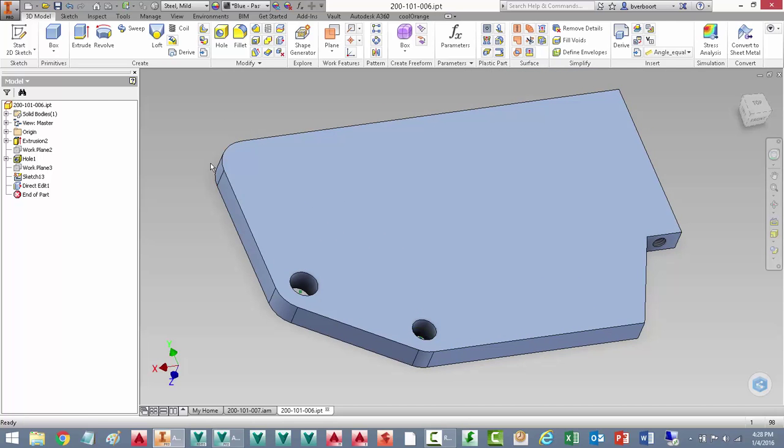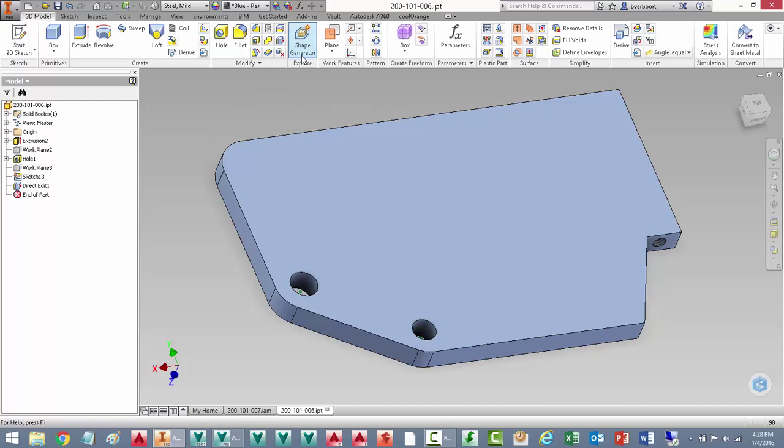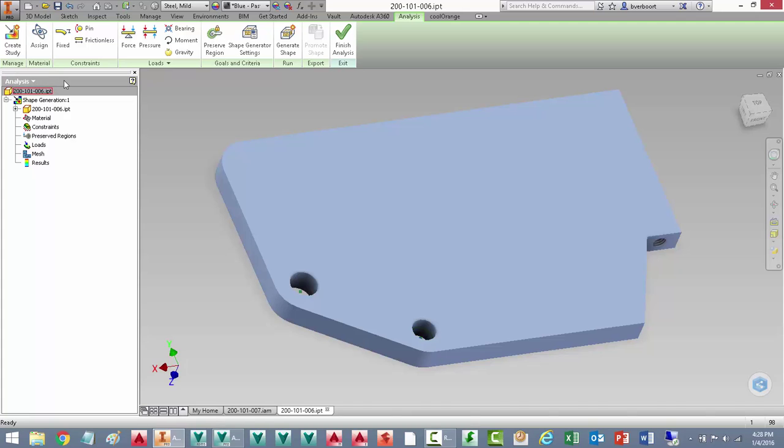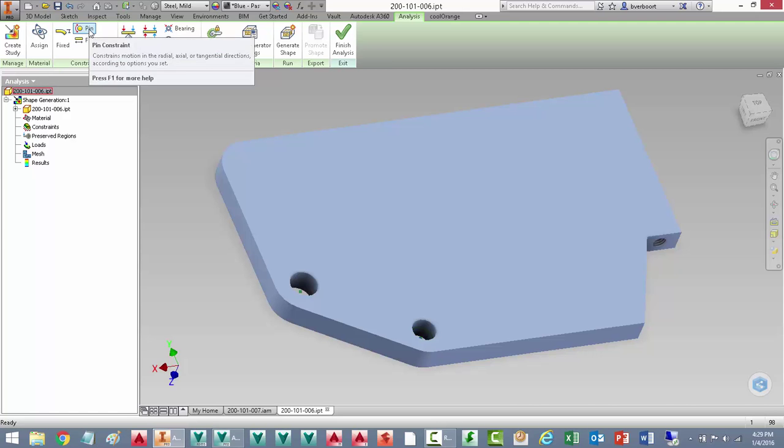You'll see when I activate the Shape Generator tool, it's really an analysis environment. But actually it's a reversed analysis environment. We've flipped analysis on its head. We're going to be asking the tool where material is actually required, rather than identify areas that material should be removed.